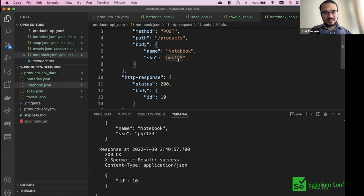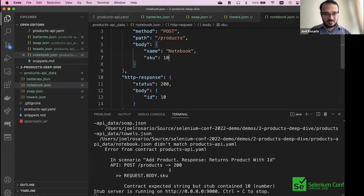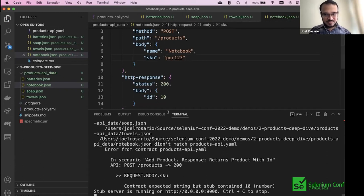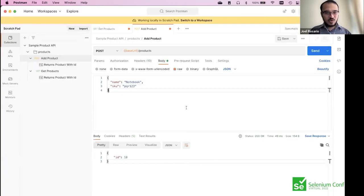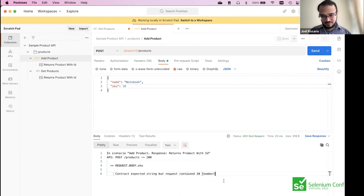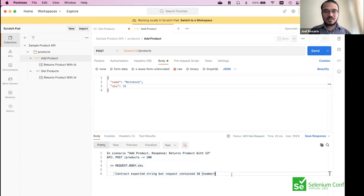Let's try that again — what happens if sku is a number? Immediately we are told: 'Contract expected string but stub contains 10 which is a number.' Let me revert that. What if we pass the wrong value in the request itself? You get: 'Request for sku: expected string but request contains 10.' Specmatic holds you accountable both when setting the expectation up and when the application makes a request to the virtualized product API.